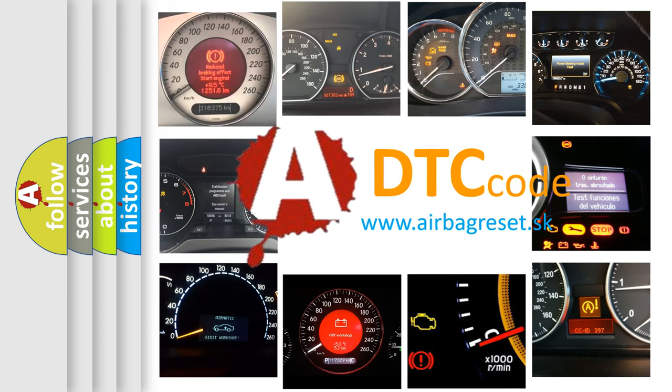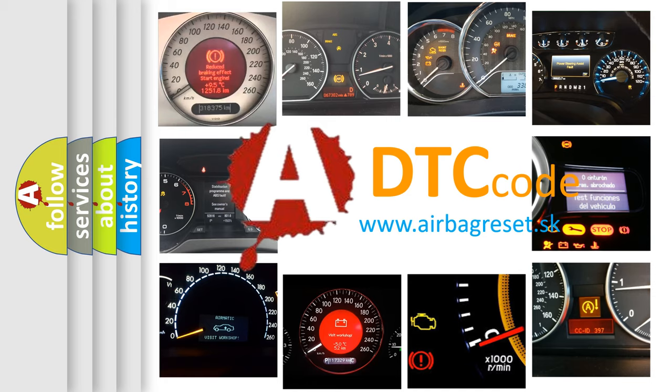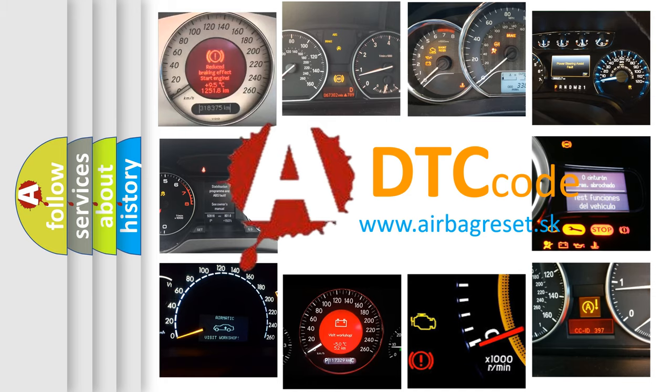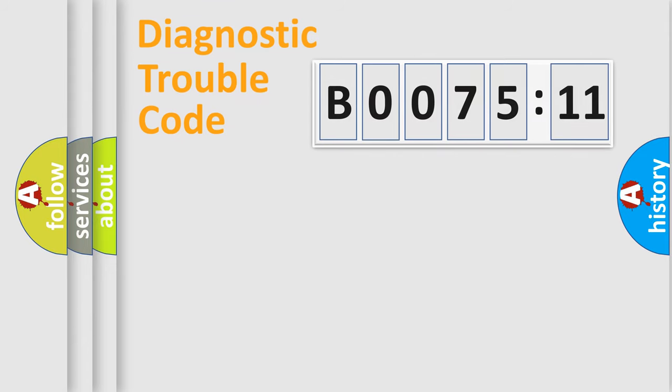What does B0075-11 mean, or how to correct this fault? Today we will find answers to these questions together. Let's do this.